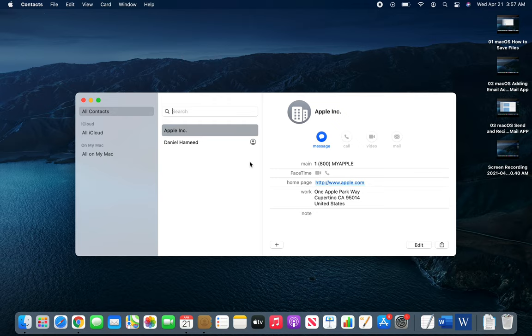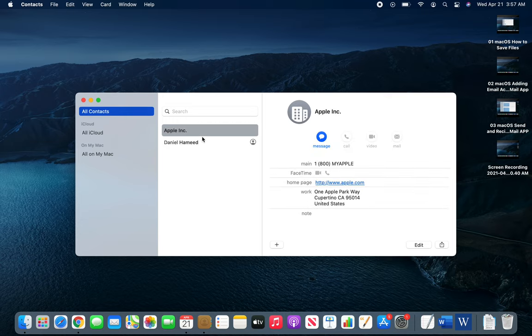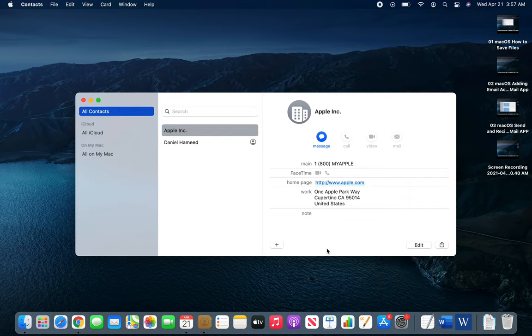It's saying All iCloud, there's only one All Contacts. So you have Apple's. I have nothing on my contacts. Everything is on the email server. I haven't used this much.